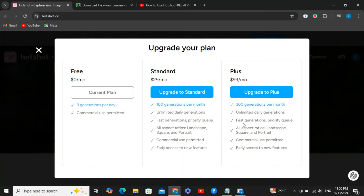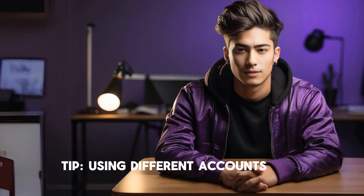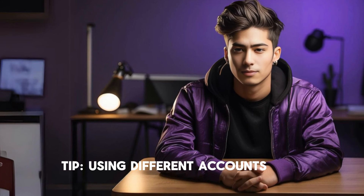If you want to stick with the Hotshot AI free version but need more than the daily limit, here's a pro tip: by using different Google accounts and email addresses — just log in from different accounts — you can bypass the daily limit and keep generating Hotshot AI videos without any additional cost.